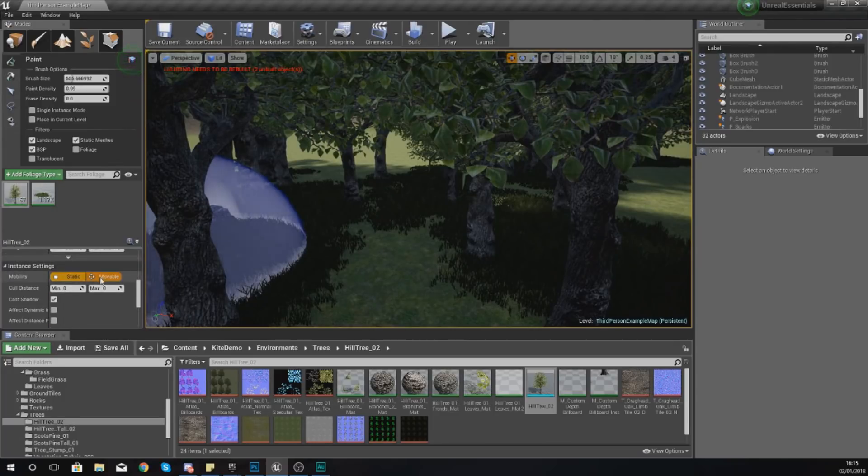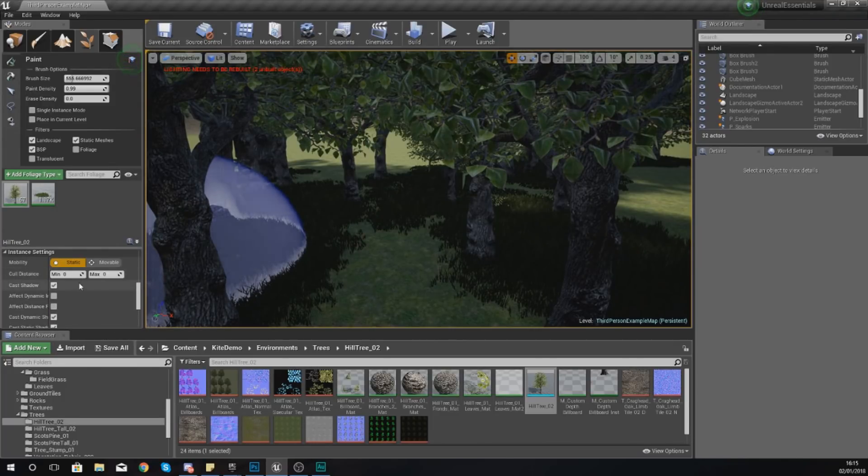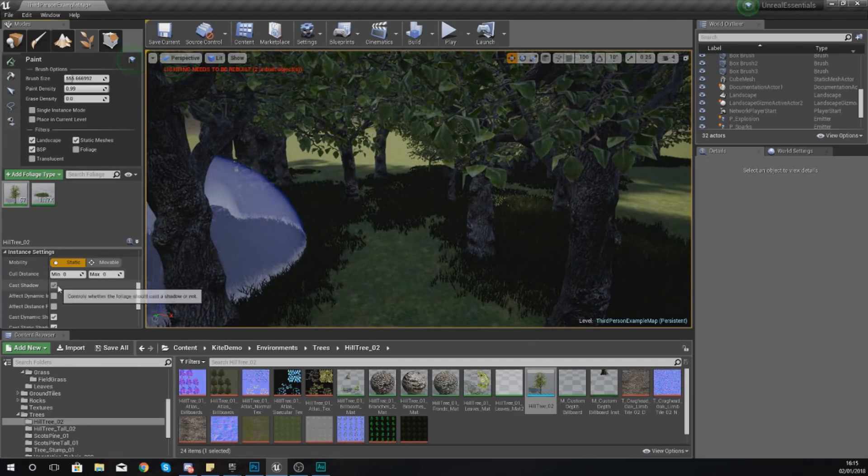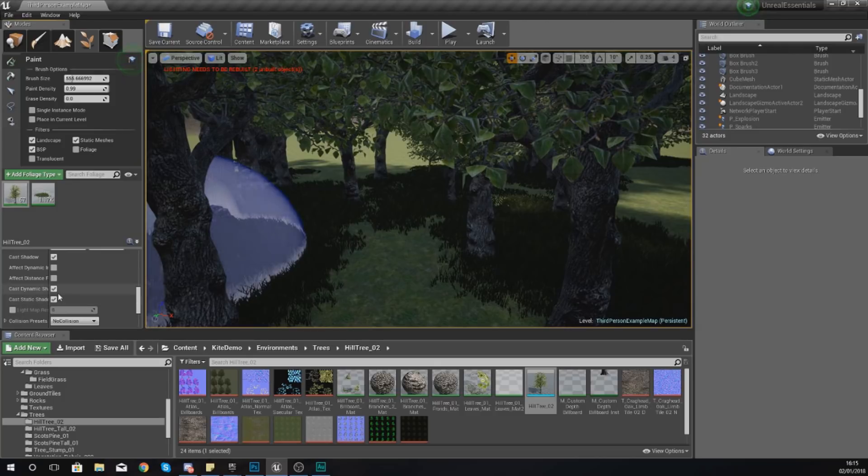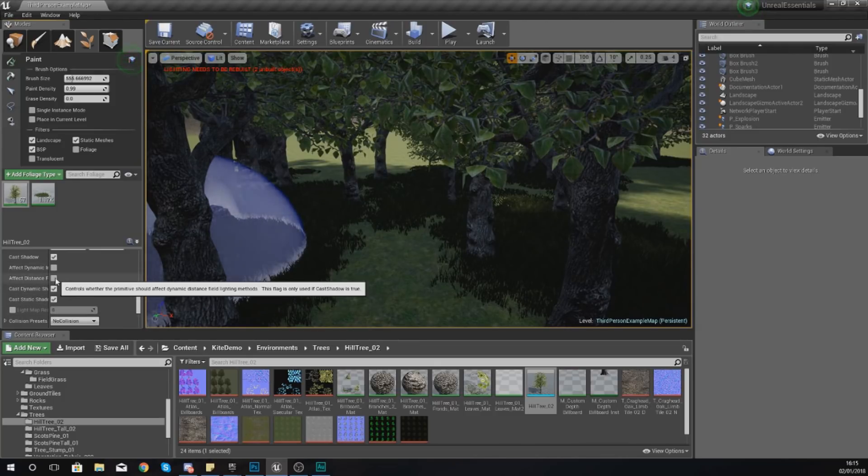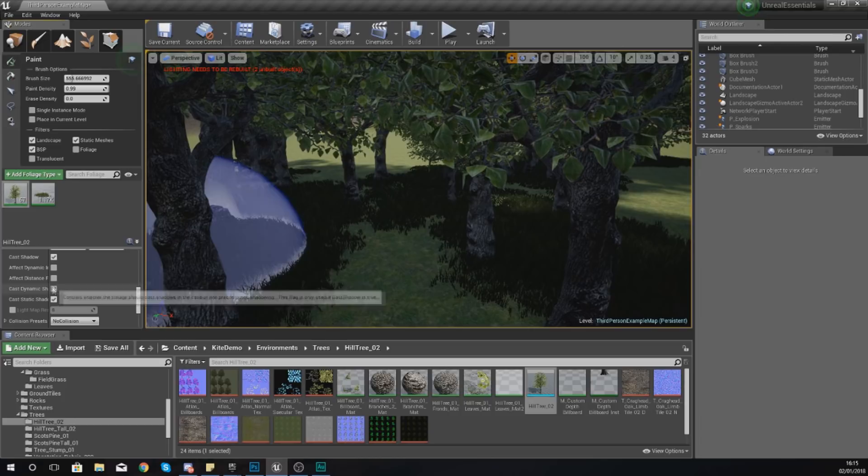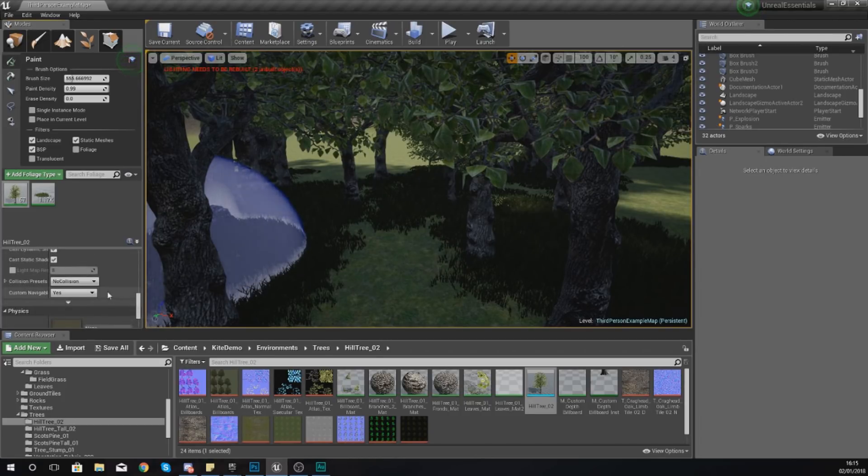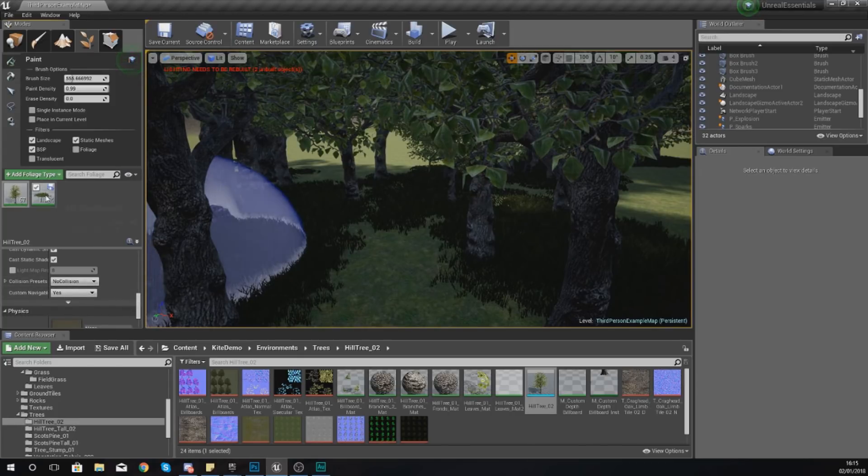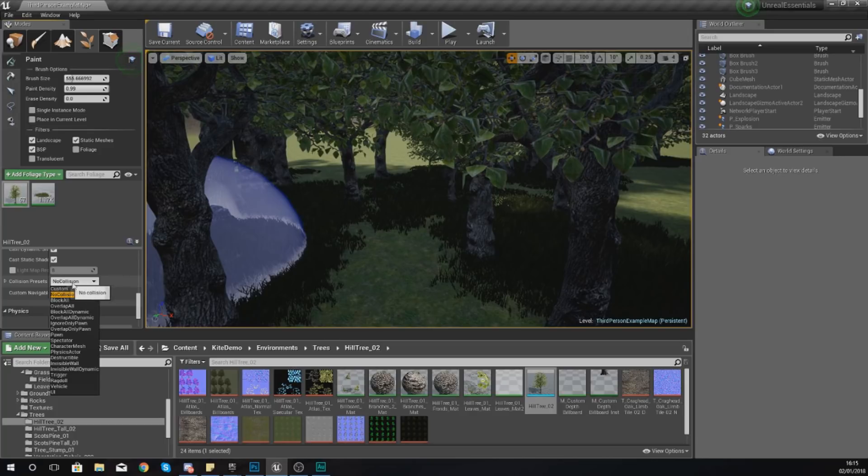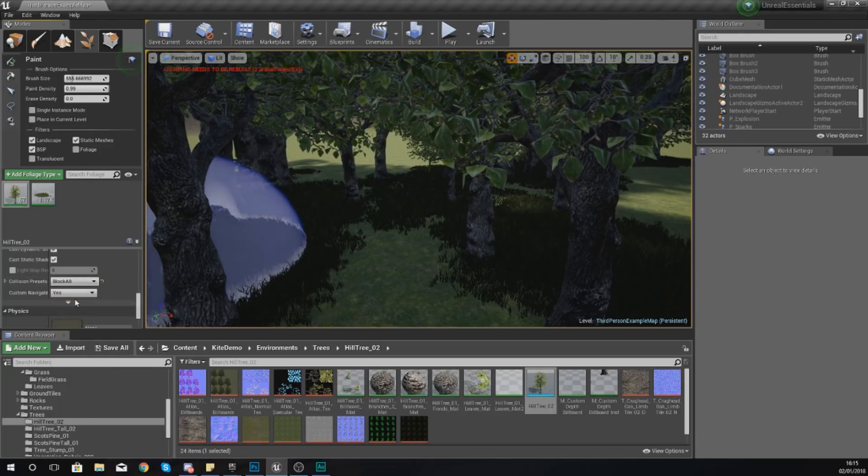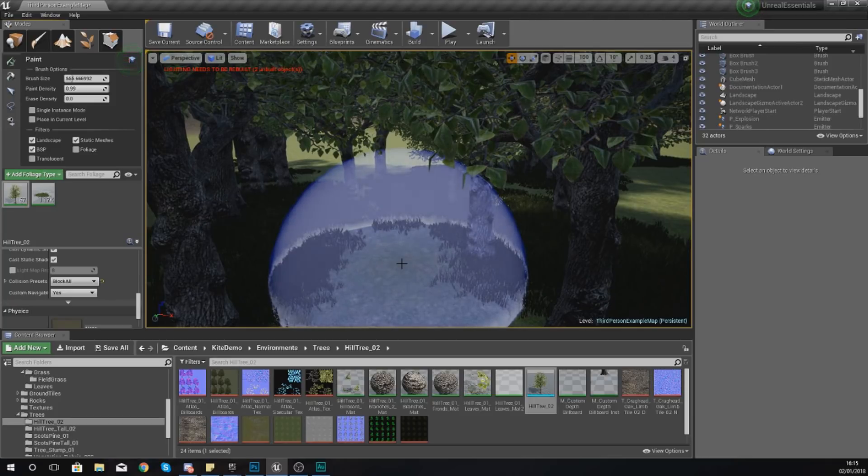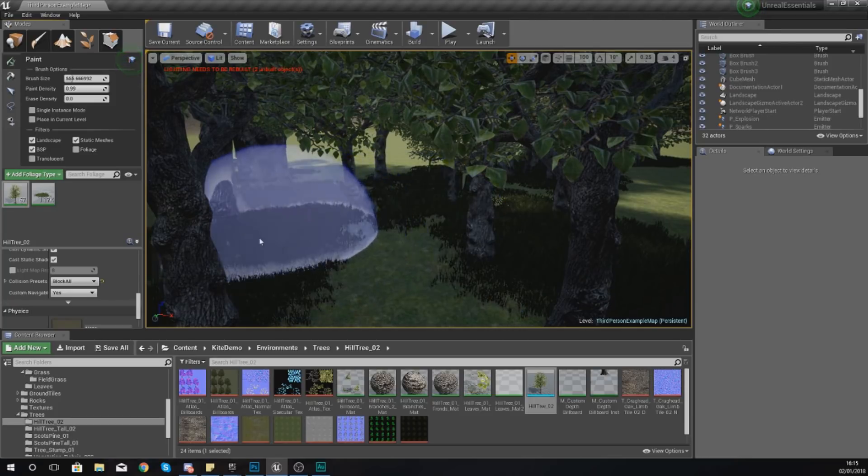So moving on, we've got a couple more settings down at the bottom such as your mobility and shadows. Do you want them to cast shadows, yes or no? You'll get to know some of these settings and what they mean as you start to learn the engine a little bit more, so I'm not going to explain all of them. But one of the ones that you do need to know which is really important is your collision. With the tree selected, I'm going to set my collision from no collision to block all so the player will not be able to walk through that tree anymore.